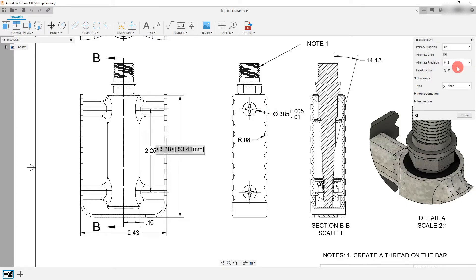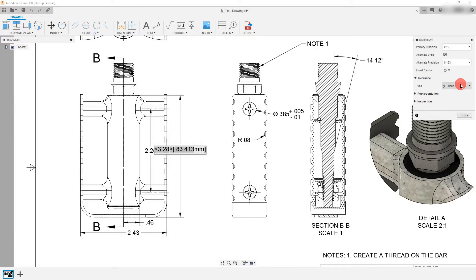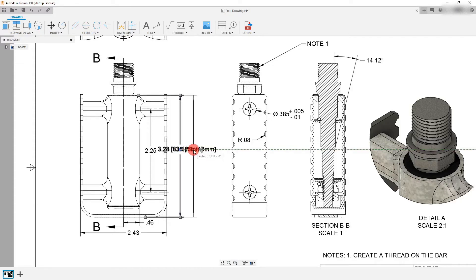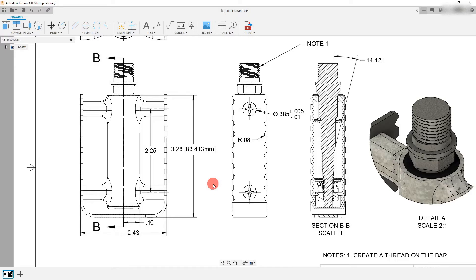So from here I can change the alternate precision. I can make this three place decimals as well if I'd like to. And I just have to close this. I don't have to hit apply or anything. And that's automatically going to set itself. And I can drag this out if I'd like. And that's going to be that dimension.